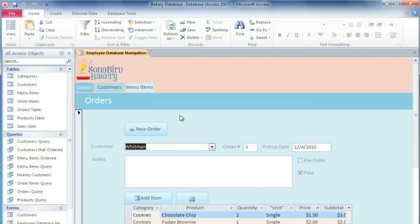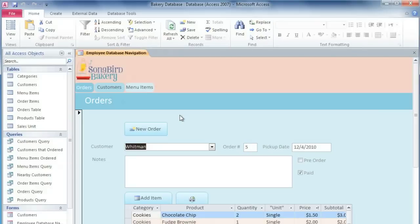In this example, I'd like to create a menu that we can print for our bakery that shows a list of our products and their prices. We're going to need to create a report that uses multiple tables, and the easiest way to do that is by using the Report Wizard.